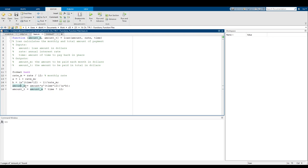The second piece of output, the second piece of information I want you to return, will be saved in a variable called amount_t. When MATLAB runs this function, eventually it will compute amount_m and amount_t, and then say okay, now I will give back amount_m and amount_t to whoever called this function.